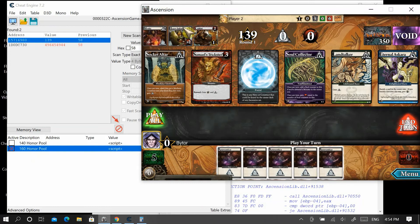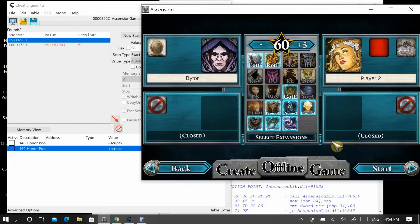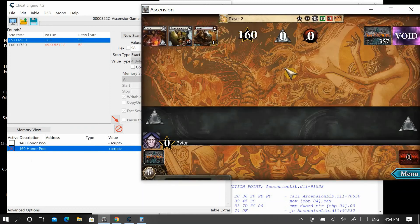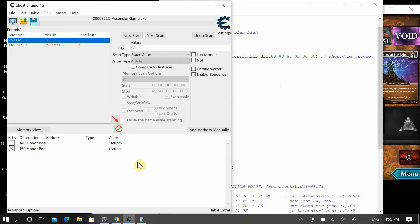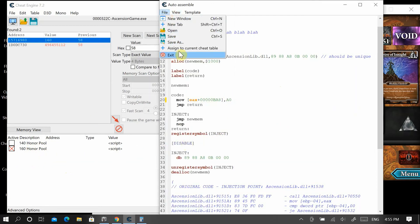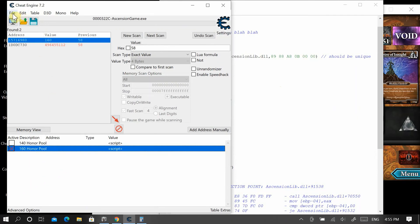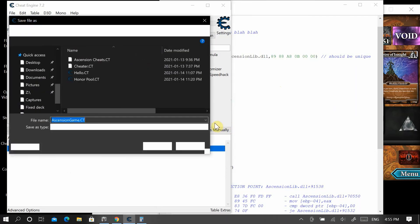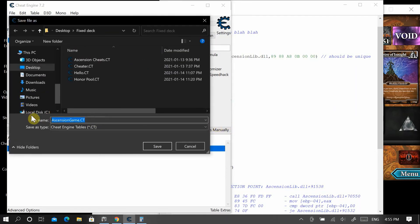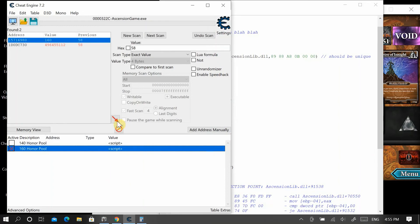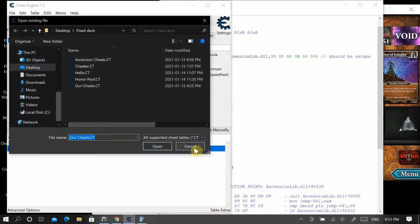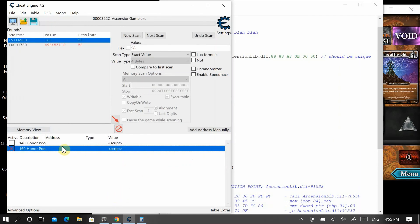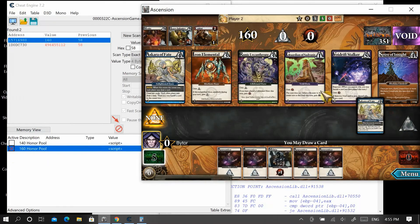Select 160 Honor Pool, exit out, start a new game — now we're at 160. You can change that to any value you want, just like that, and you can have as many scripts as you want in here. When you're done, go to File, Save As, call it 'Our Cheats,' and save it. Next time you load Cheat Engine, just go File, Load, load 'Our Cheats,' and it comes right up. All you have to do is select the box and start your game.